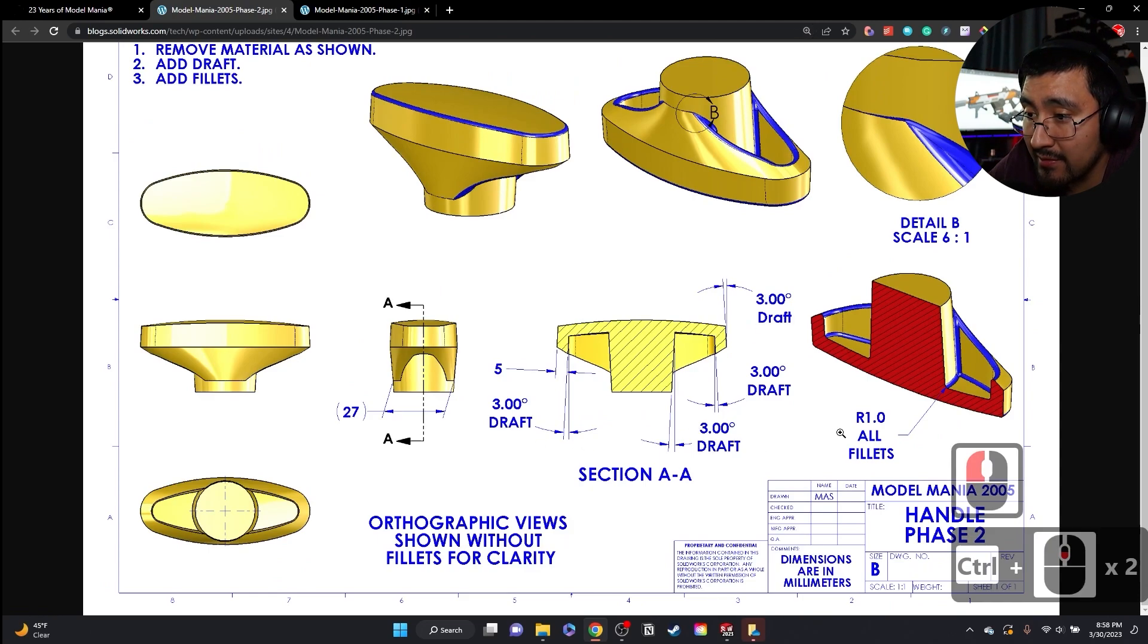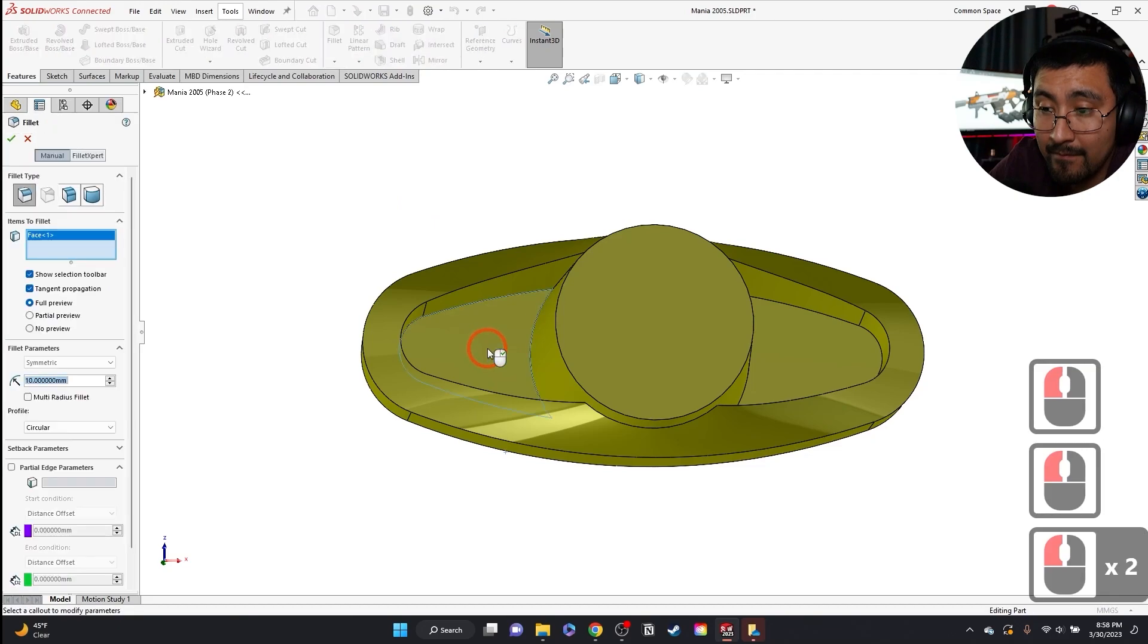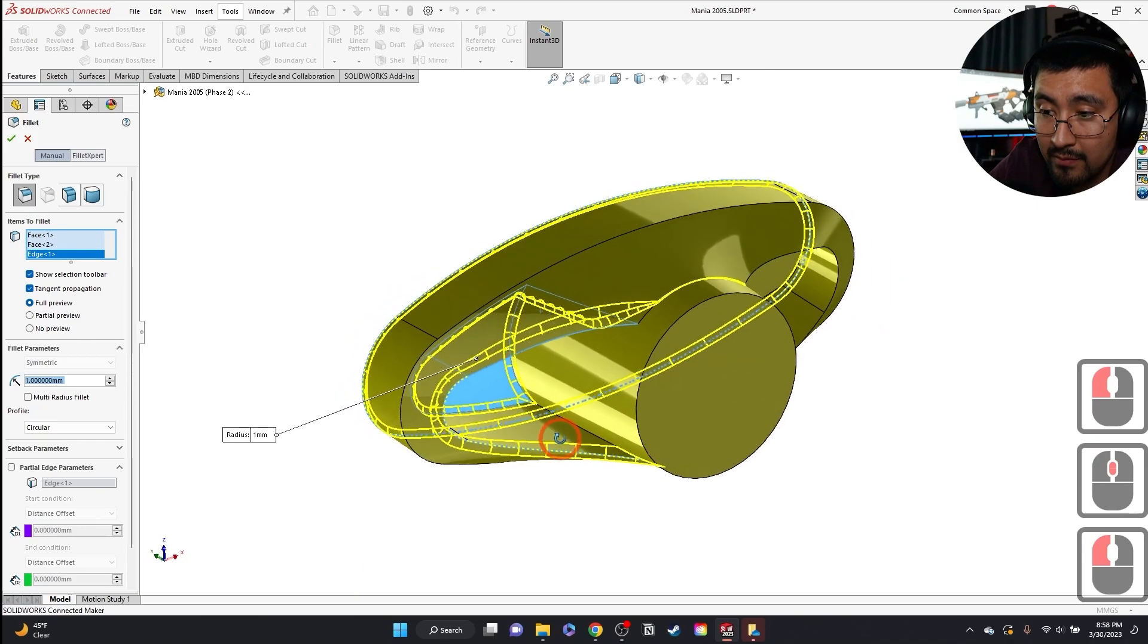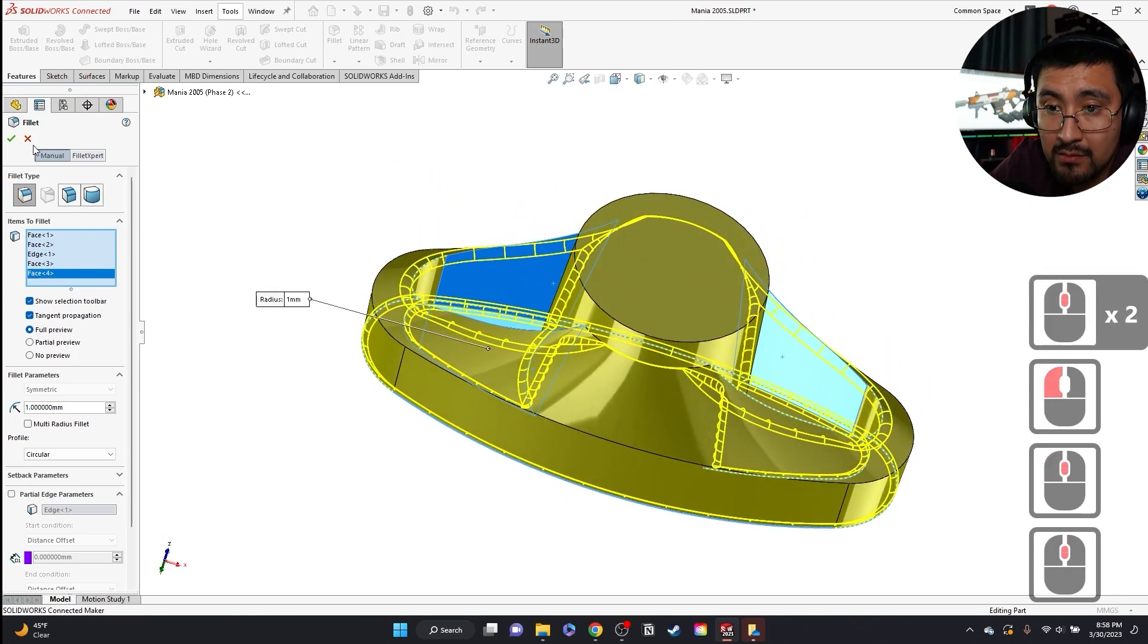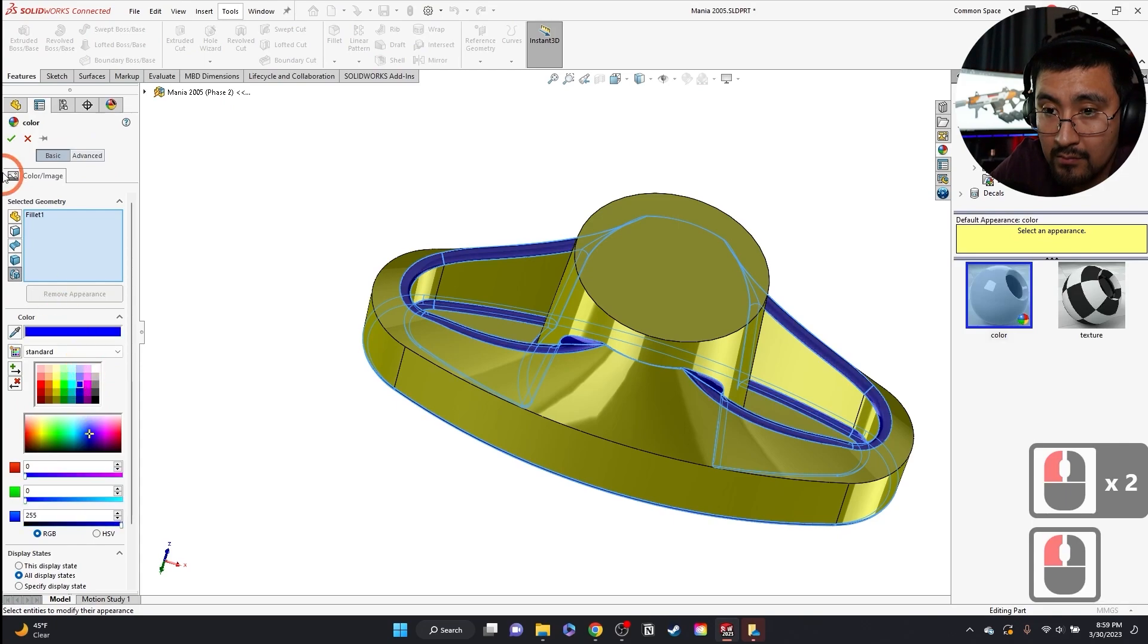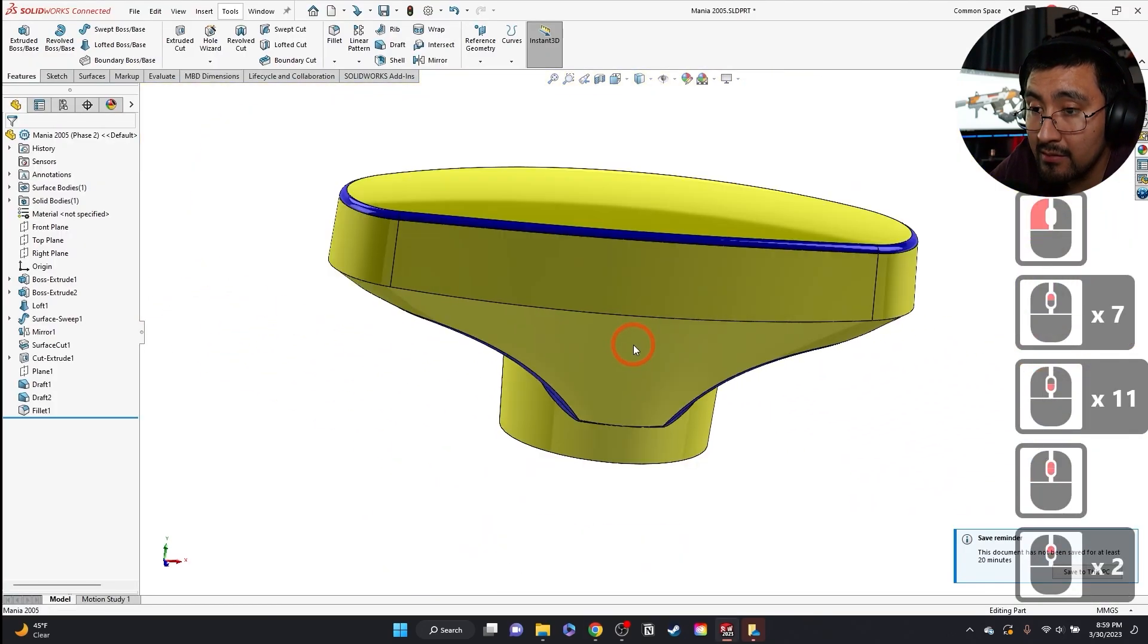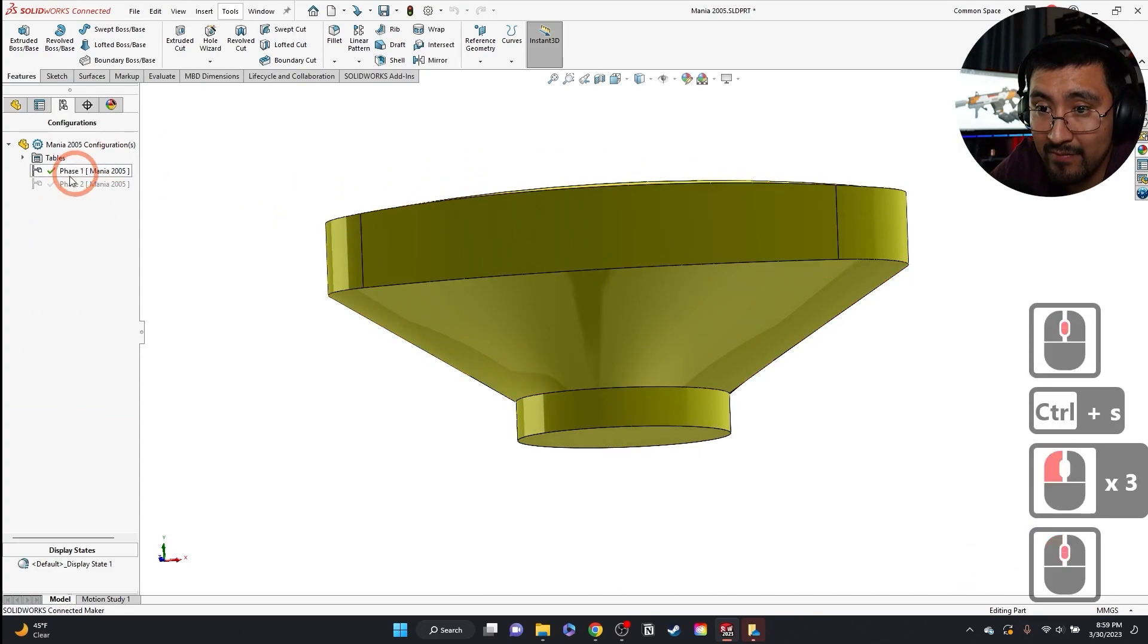Three degrees, three degrees, one millimeter radius across all the walls. Oh, this one actually gives it the fillets. That already did the opposite side. Cool. There we go. And I think it made a note here that that's fine. There it is.